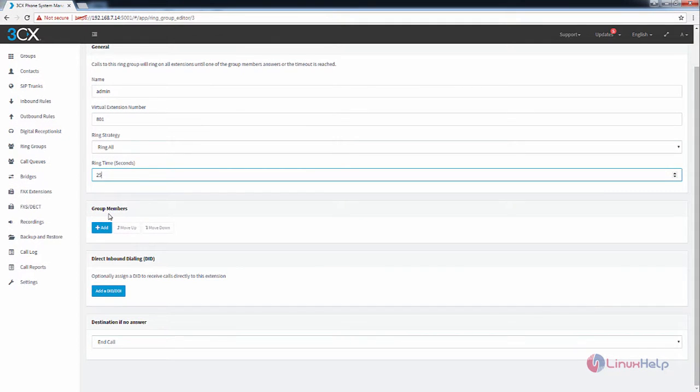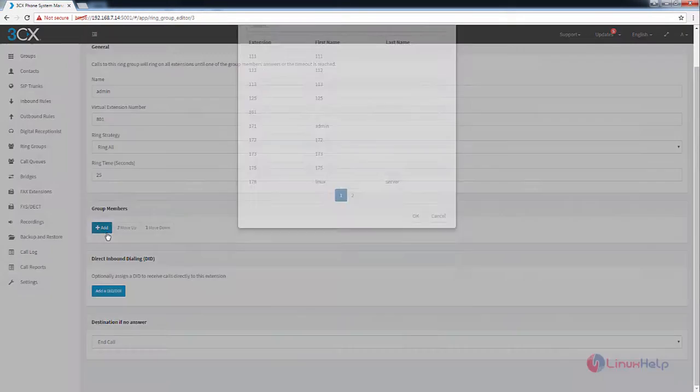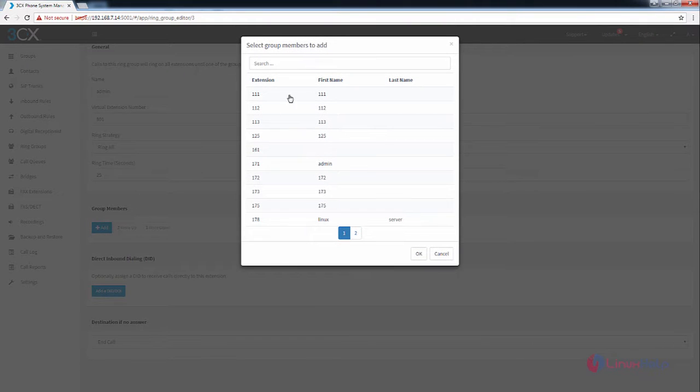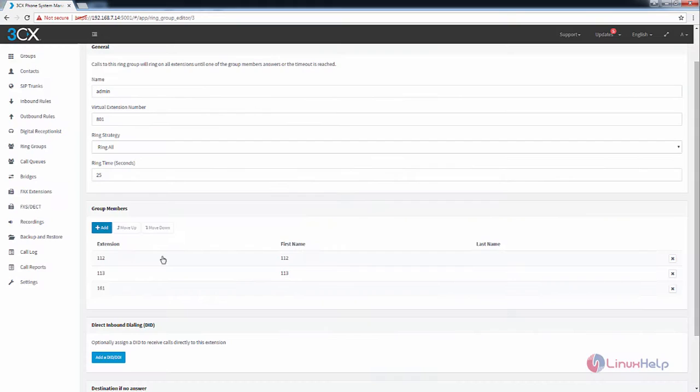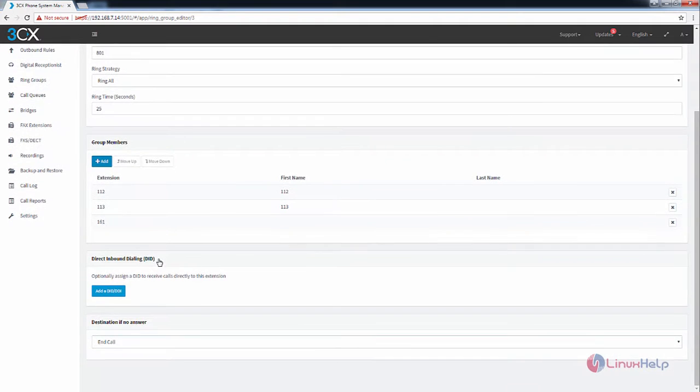Now I am going to add the group members for the newly created ring group. Click add and I am going to choose the three extensions. Now click OK. I have added the three extensions for the ring group.